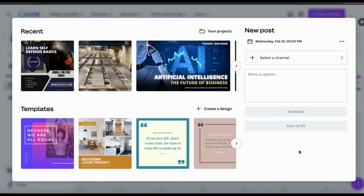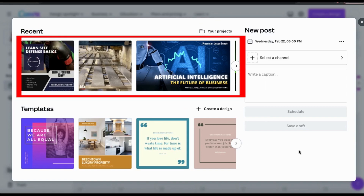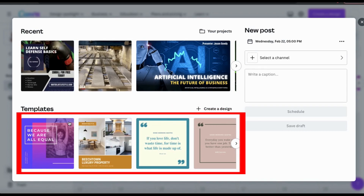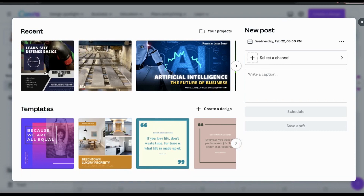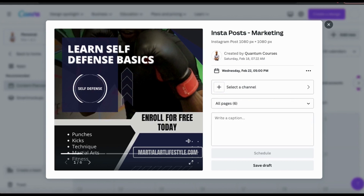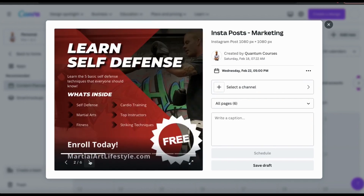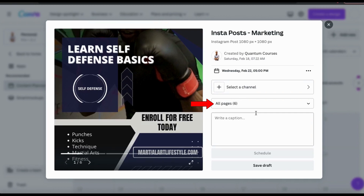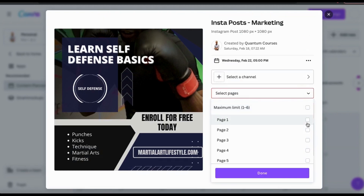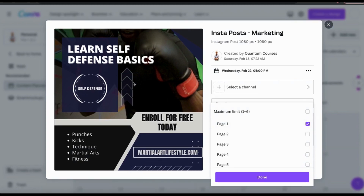Now that we've selected our date and time, let's select the post we're going to use. Under Recent on the left-hand side, you can see all of your recent Canva projects. If you've already created a design on Canva that you want to use as your new post, you can select it here. If you wanted to create a new design, you can click the Create a Design tab or select one of the Canva pre-made templates. For my example post, I'm going to select my most recent project. I'm adding all of the social media posts that I want to schedule for my Martial Arts Facebook page. You can select up to six different pages from your project to add to your post, or select a single page. I only want to show my first design, so let's select page 1.